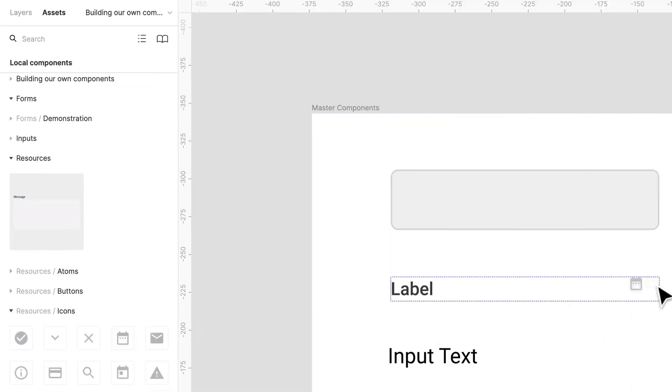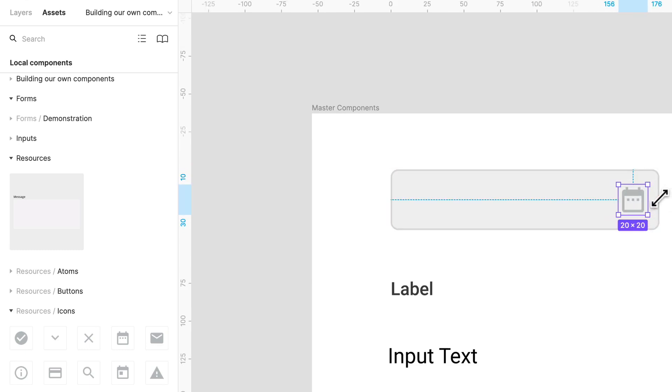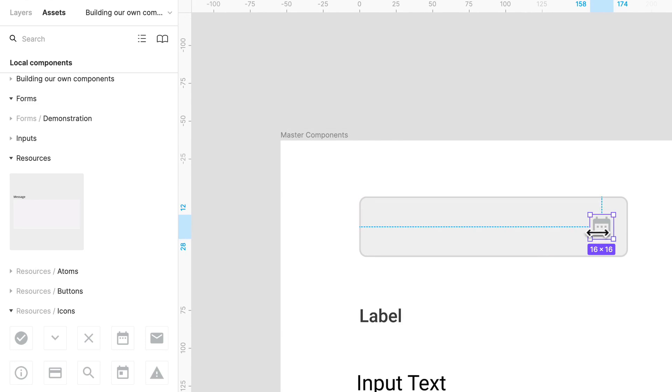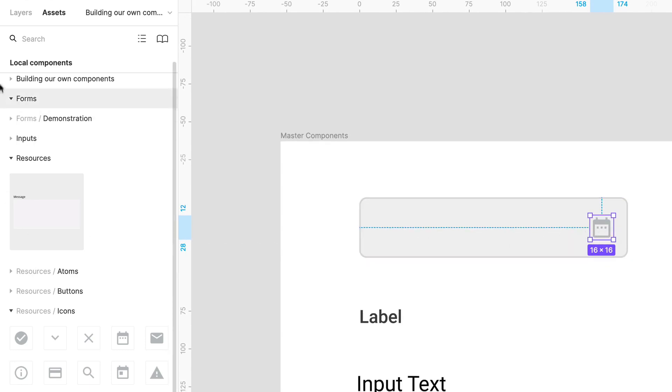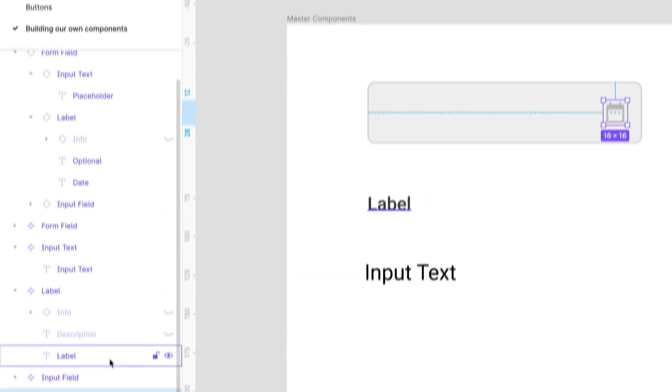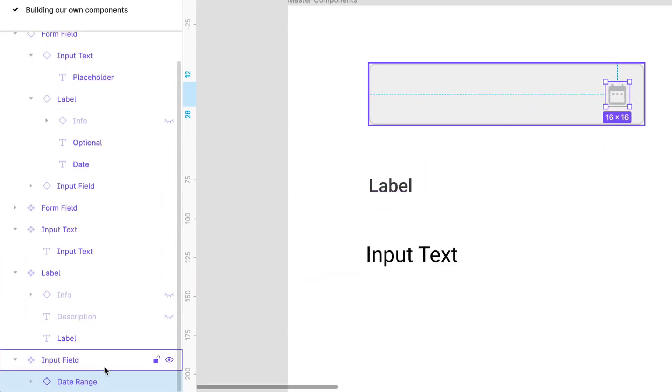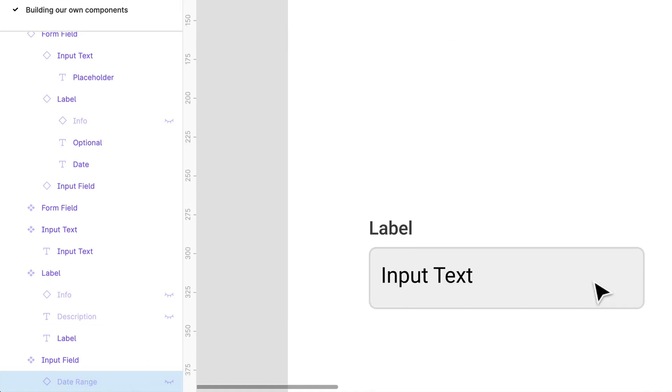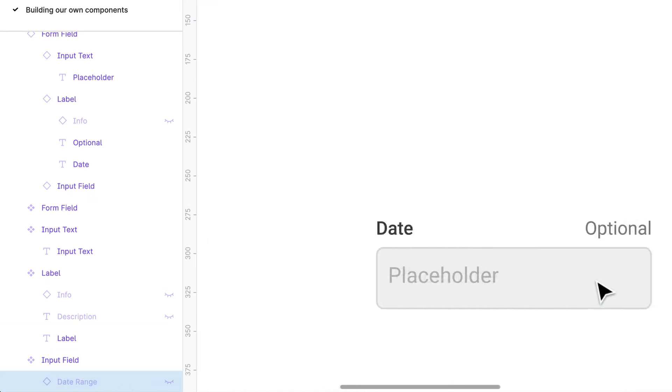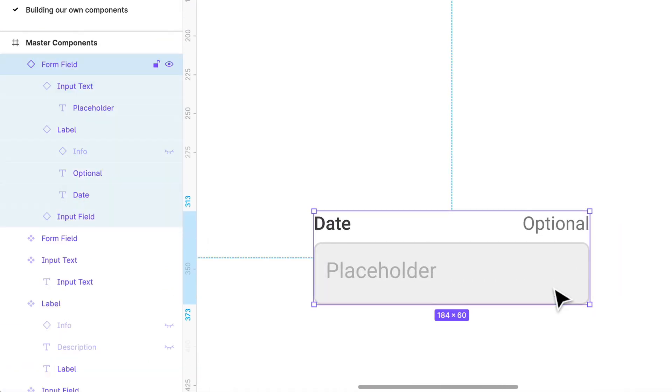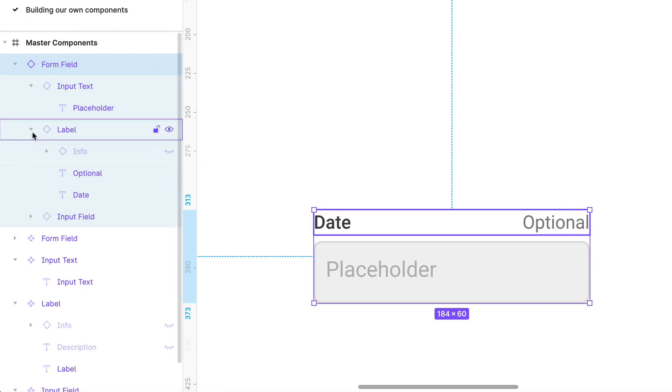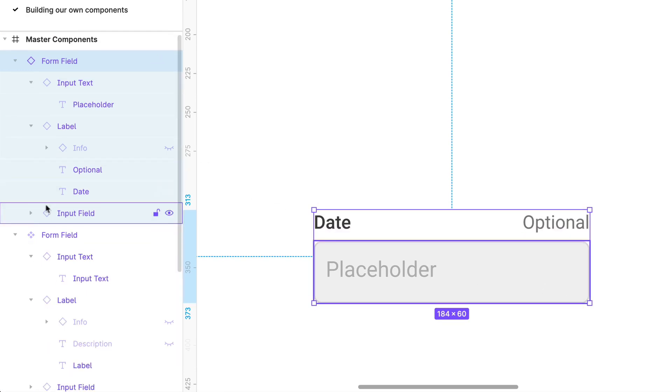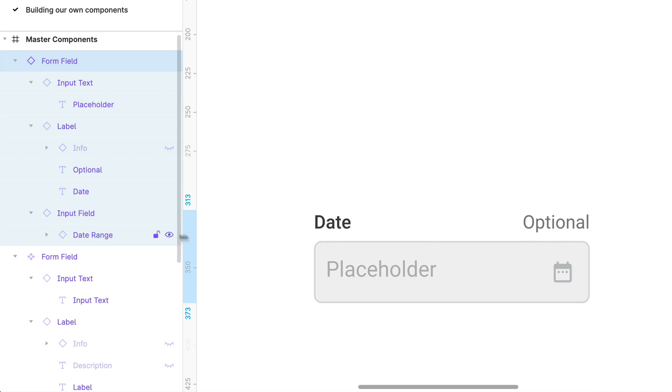We can actually throw an icon in here. Some people like using icons within their inputs, and we did go over that as well. We can throw that in there and what we're going to do is hide it, and that should be reflected here.